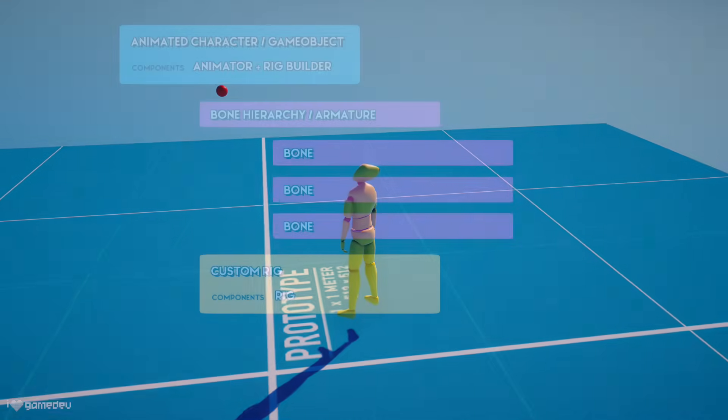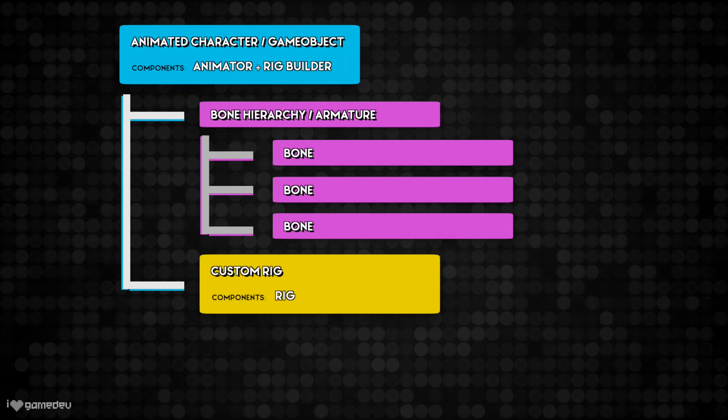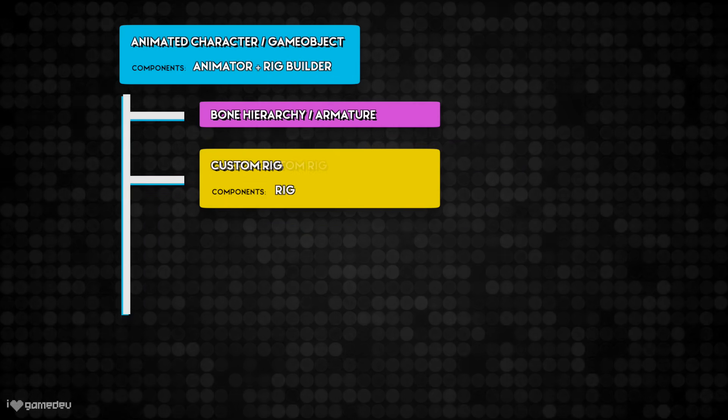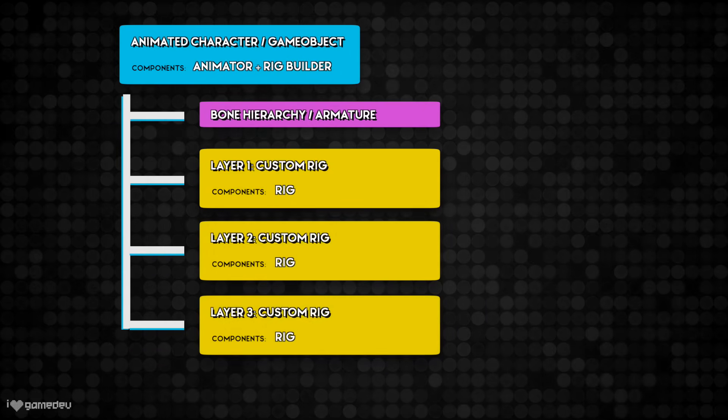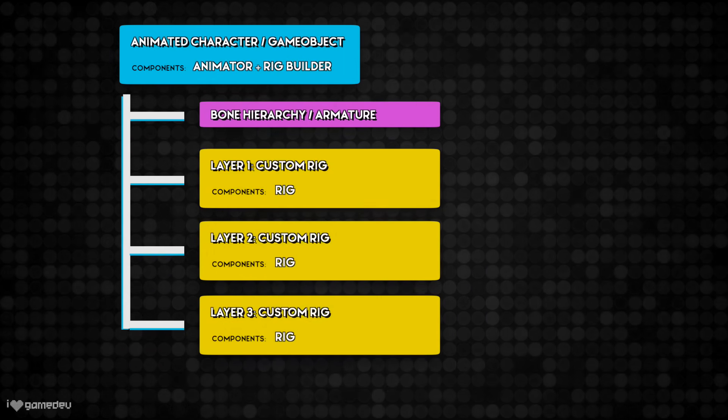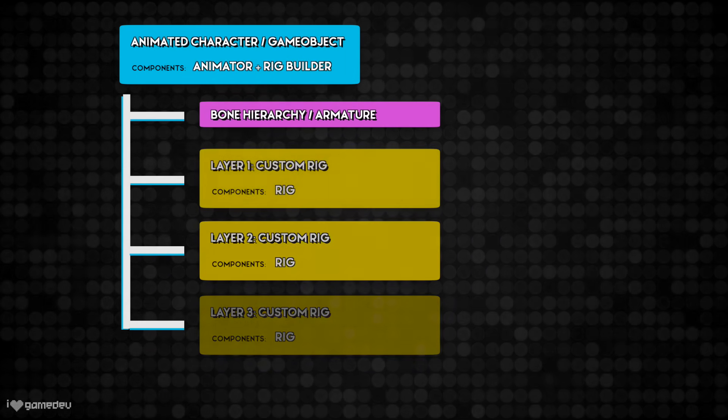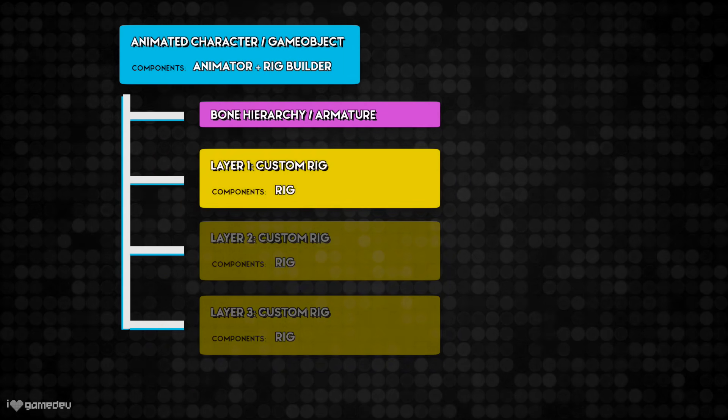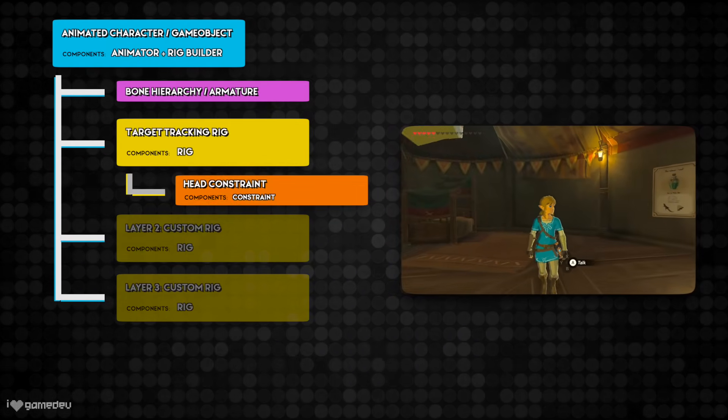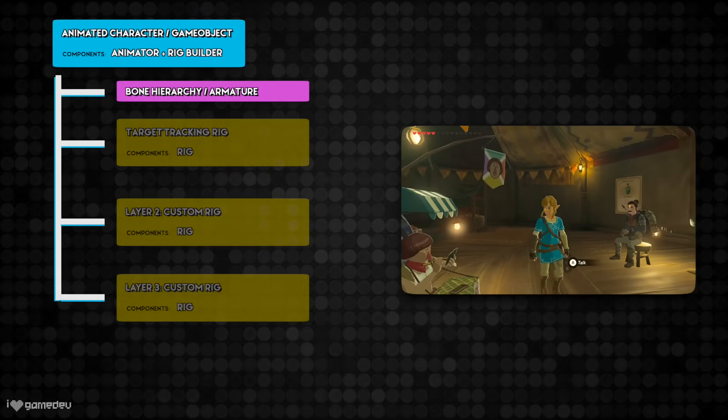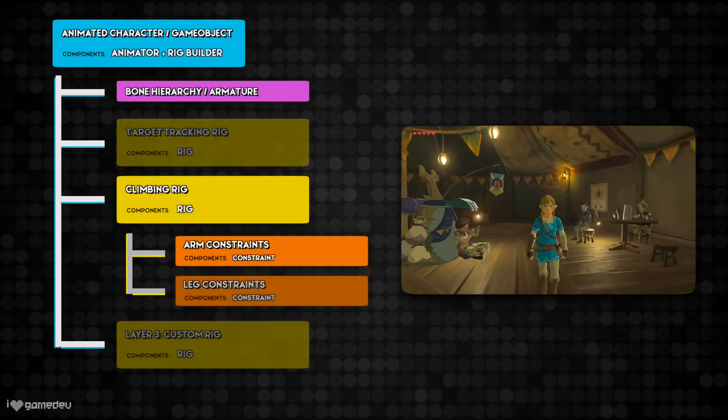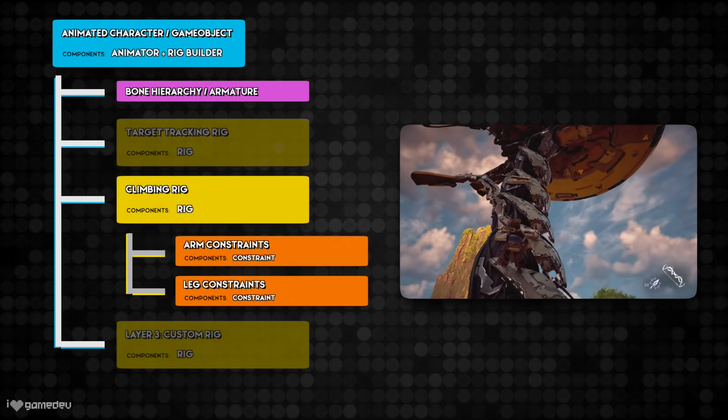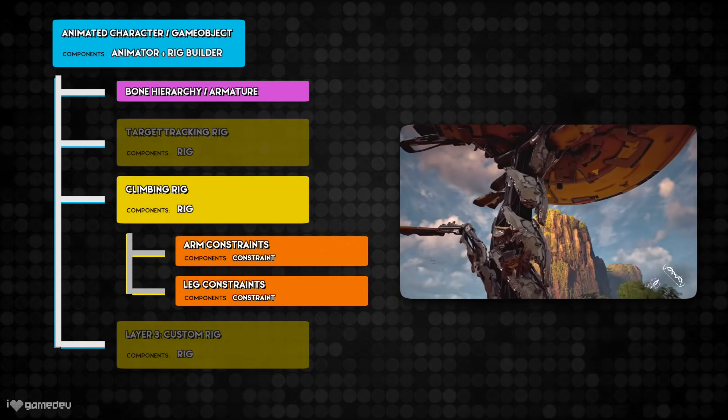Part of the beauty of how the rigging package is designed comes from the rig builder and its layers. We can have separate rigs for different situations that the animated game object or character may encounter and activate and deactivate each layer accordingly. We can have a target tracking rig which has a constraint for the character's head, but we can also have completely separate rigs for things like climbing, which has constraints for the hands and legs to properly position themselves on a wall.